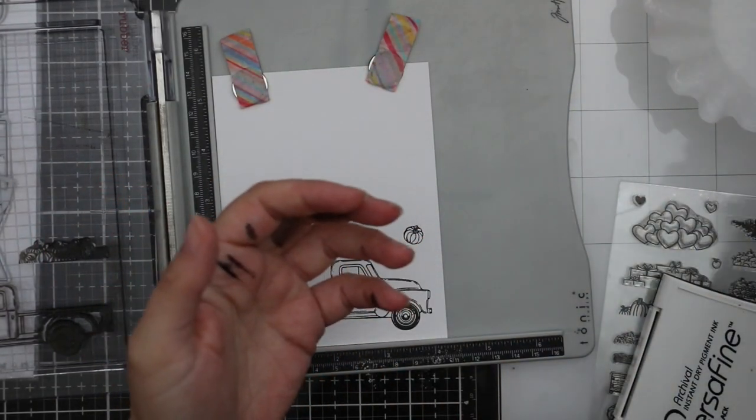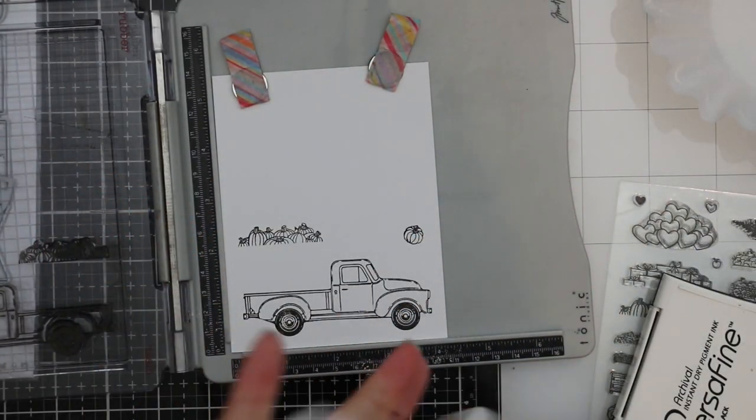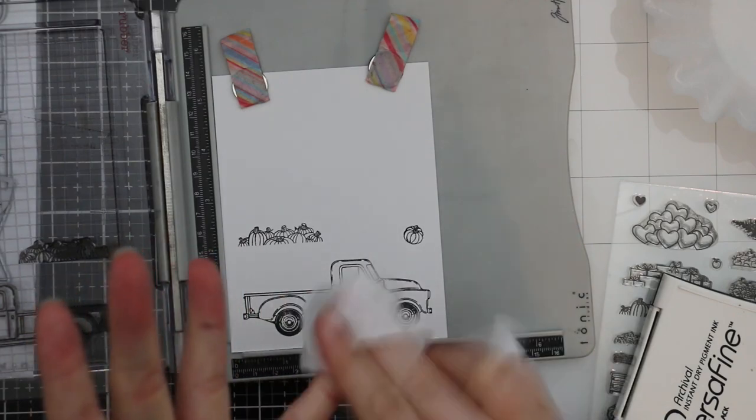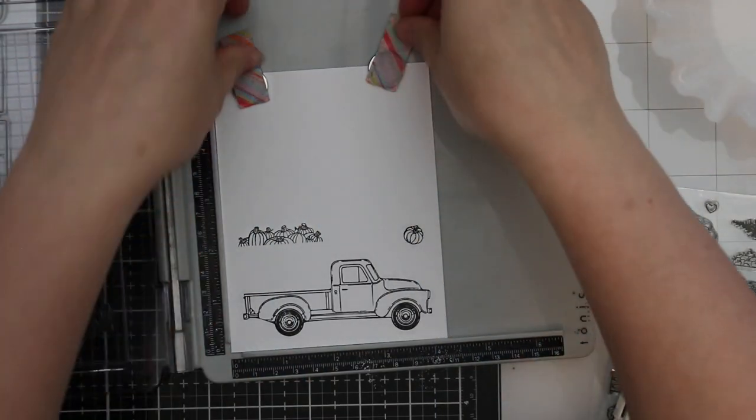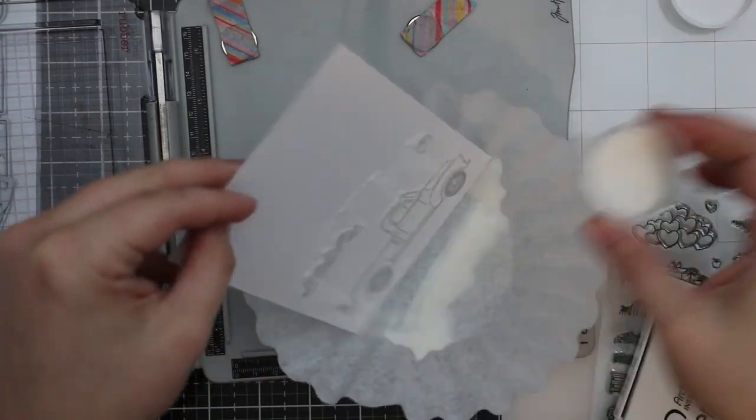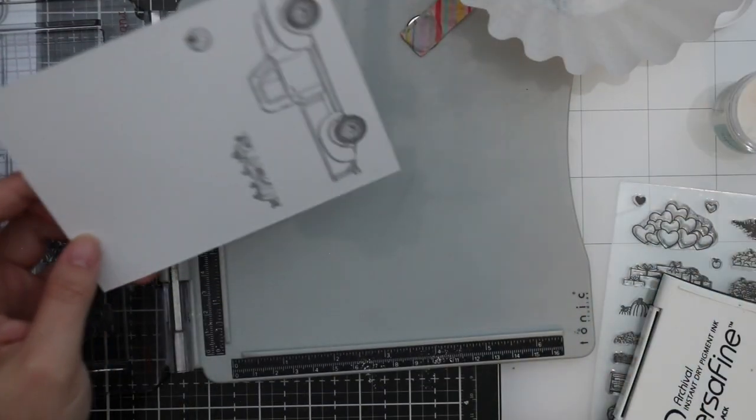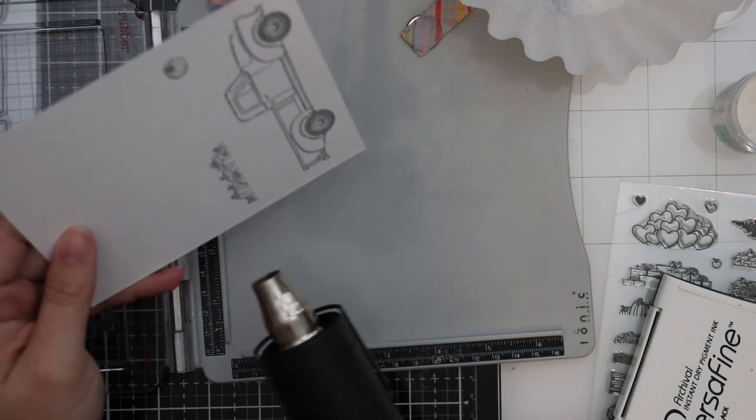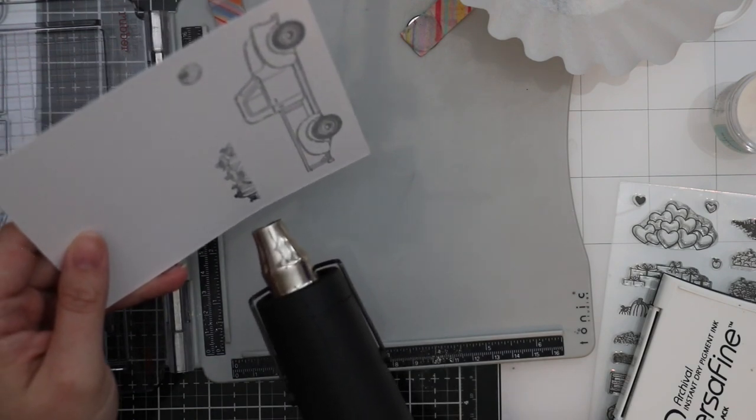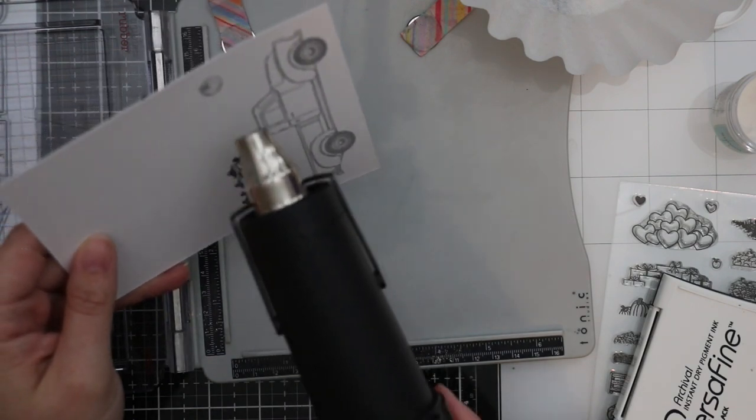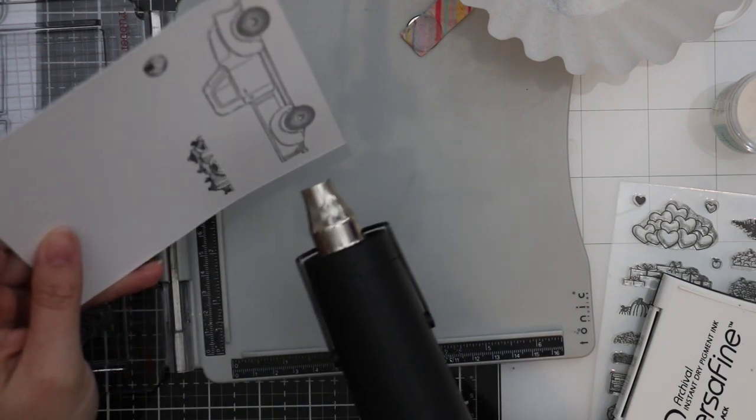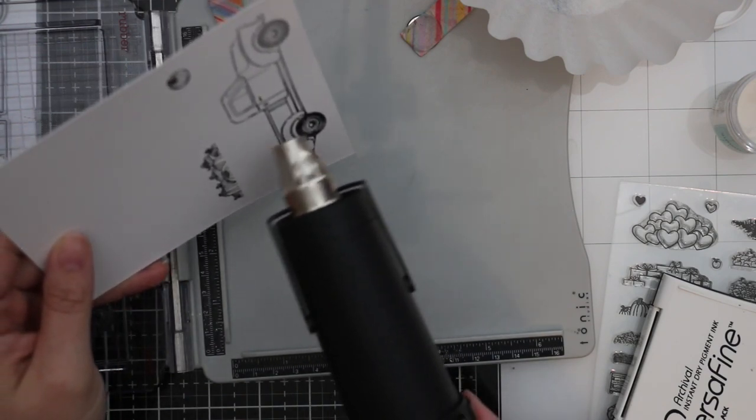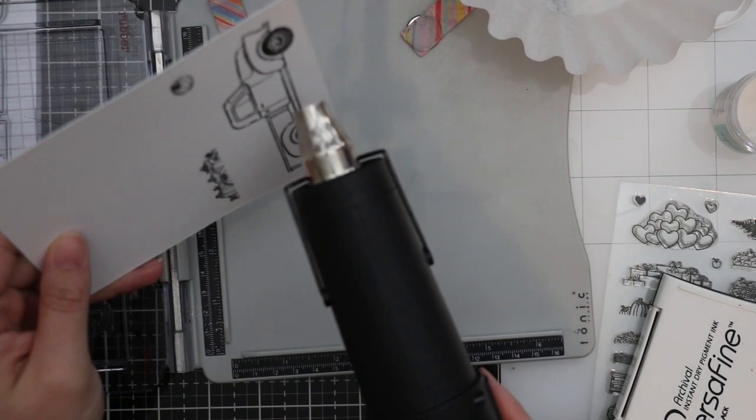As usual, I get ink all over my hands. I mentioned this in several of my videos—I have a love-hate relationship with Versafine. I love Versafine Onyx Black ink, but almost every single time I use it I get it on my hands. I wipe it off immediately because it can take a long time to dry, and you can transfer that ink to your project when you're not looking.